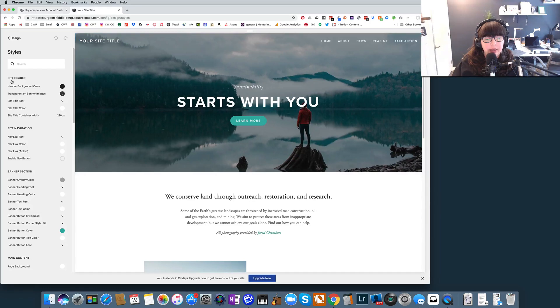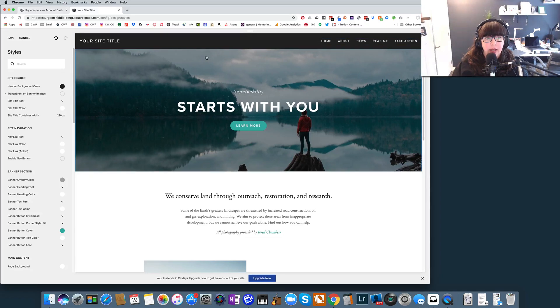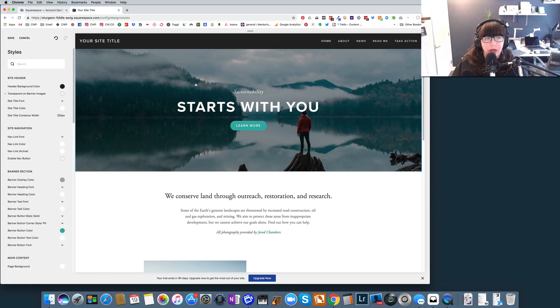Right here, this section right here, this is transparent on banner images. If you uncheck that, you'll see that you actually have a navigation instead of your navigation showing on top of the image.